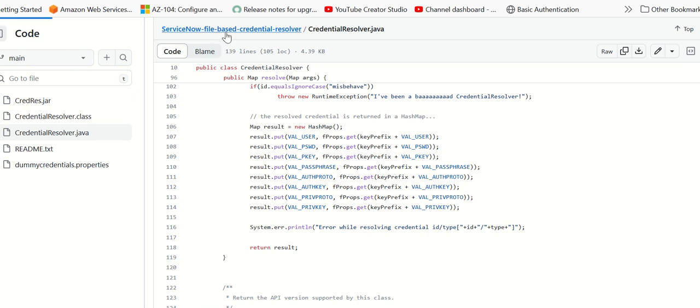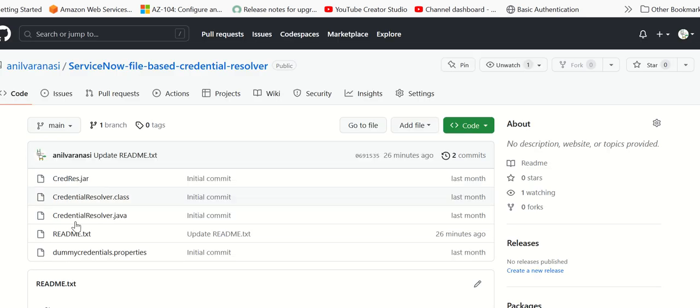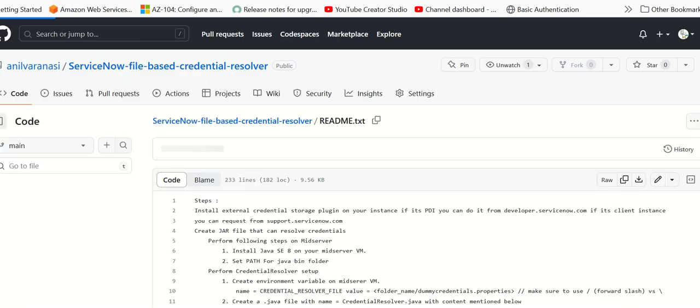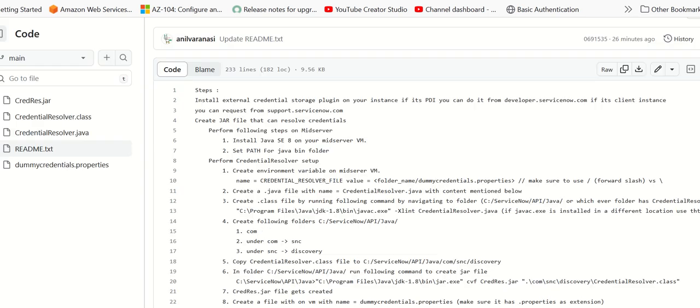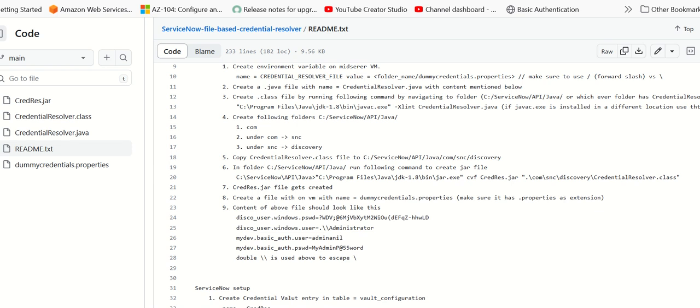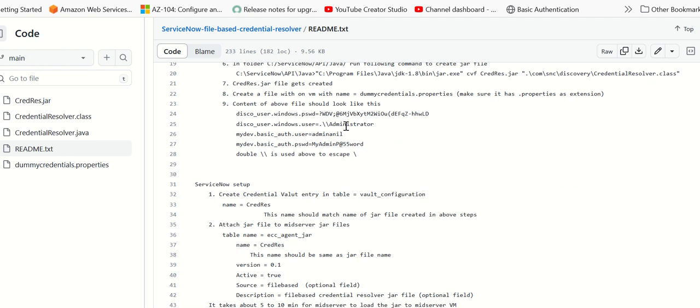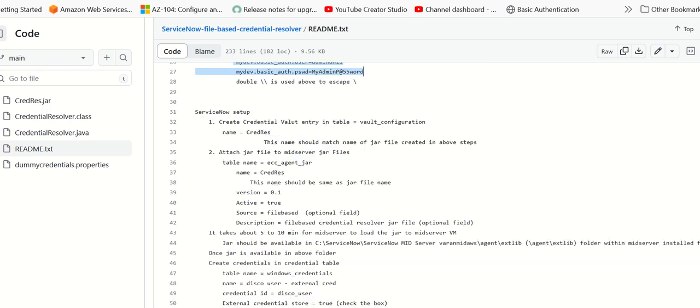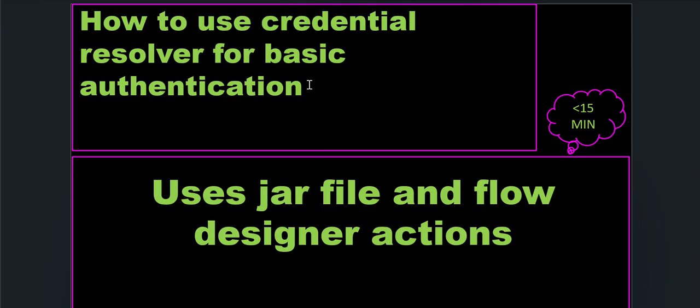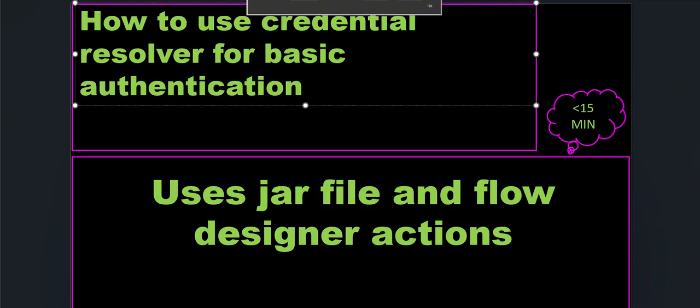If I go back here and look at the readme file, you will see that it has all the instructions in terms of how to install the plugin, how to add the files, and what is the content of the credential properties file. All of that is mentioned here. You're free to download this Java file and use it in your setup. That completes the scope of this video. Thank you for watching. This is Anil.